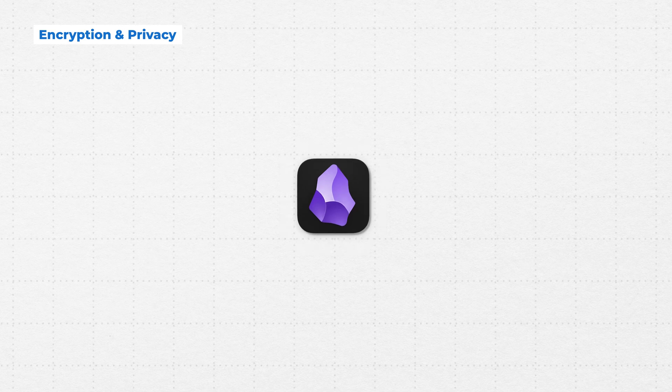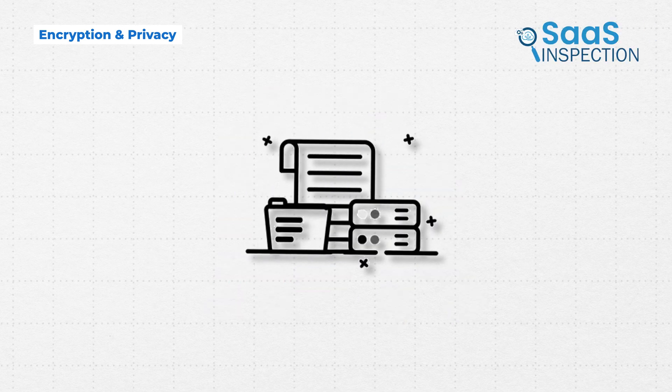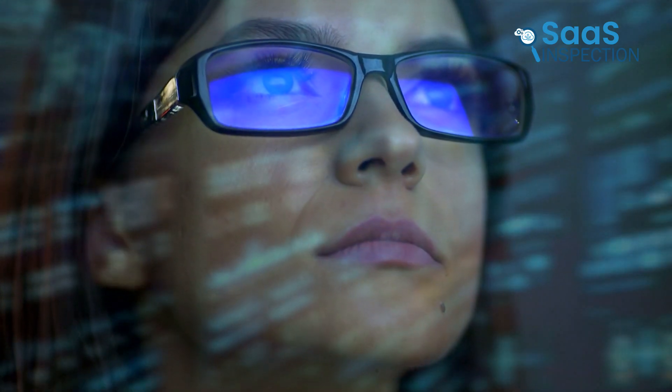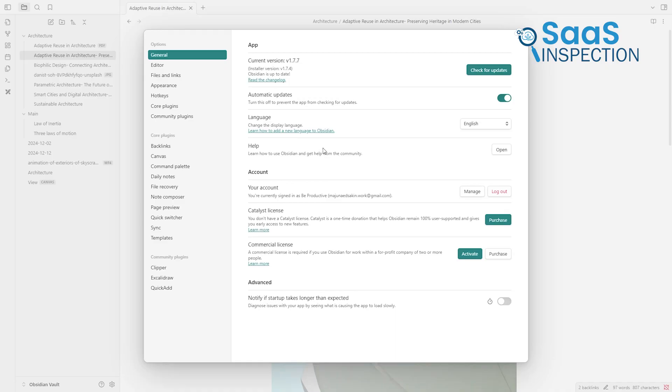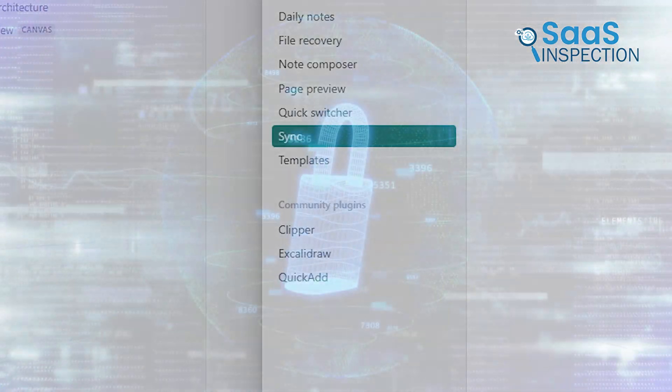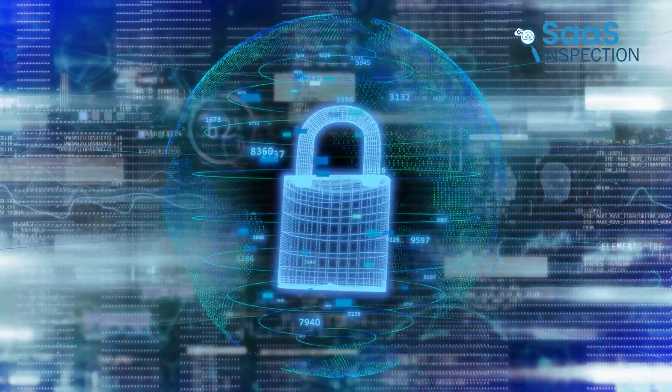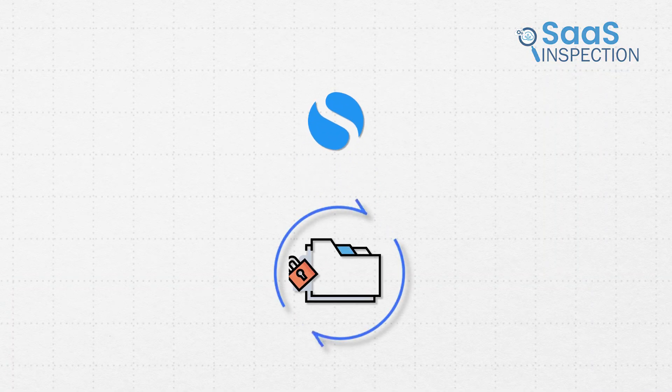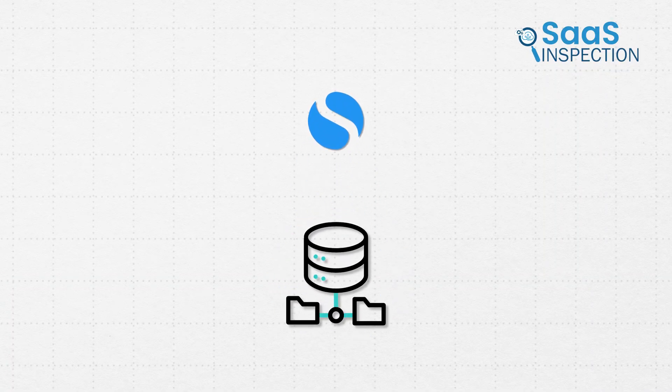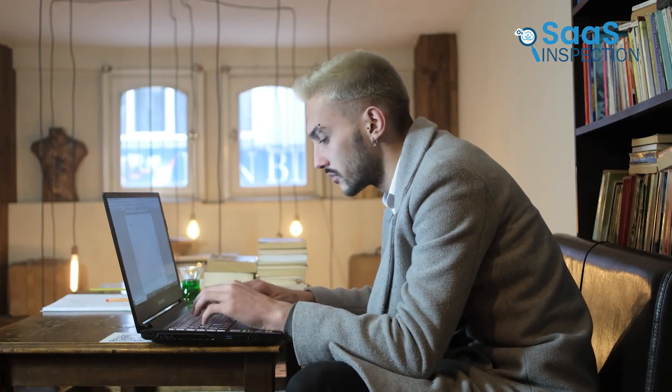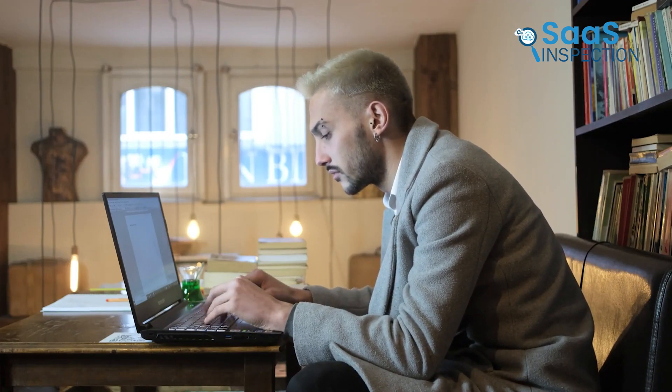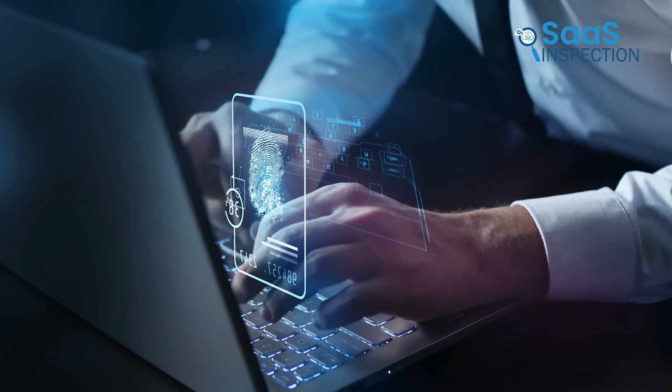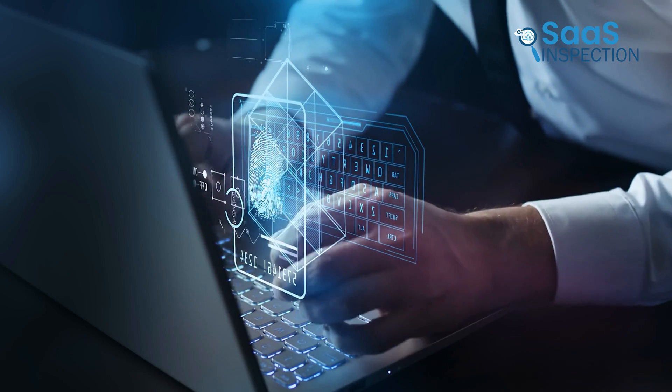Obsidian prioritizes data privacy. Since all notes are stored locally by default, you have full control over your data. Even with Obsidian Sync, end-to-end encryption ensures your information is secure. SimpleNote encrypts your notes during syncing, but stores them unencrypted on its servers. While adequate for everyday notes, this might not meet the standards of users handling sensitive information. For privacy-conscious users, Obsidian's local-first approach and encryption make it the superior choice.